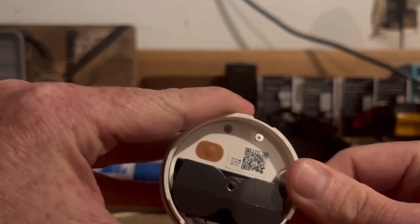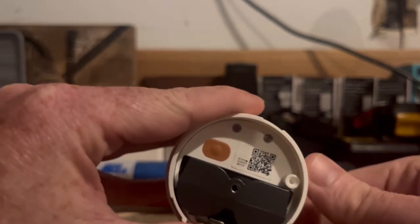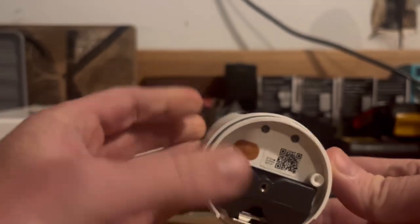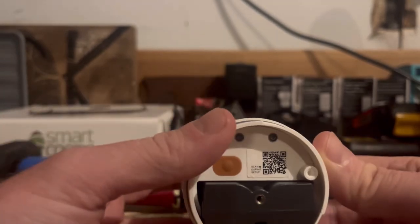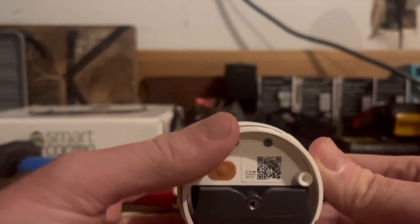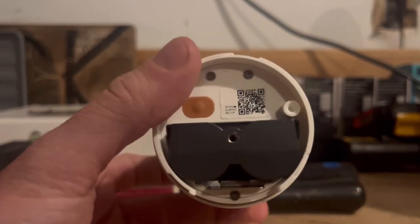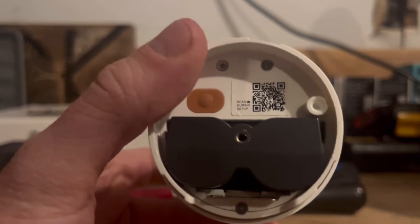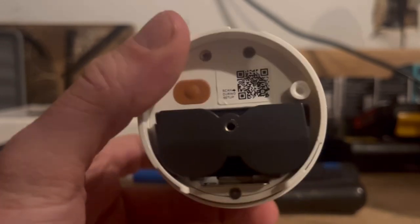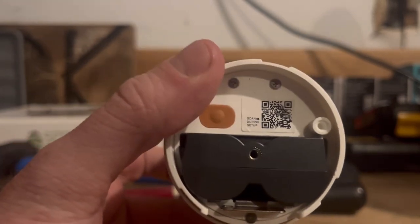So we'll go ahead and do that and then I'm going to transition over to the Ring app and I'm going to show you what the process looks like from there to sync it up. So let's go through that next.